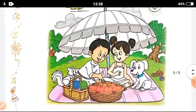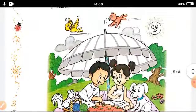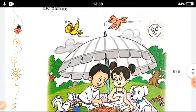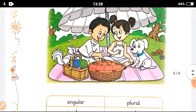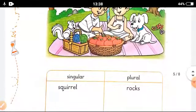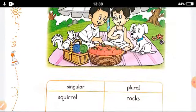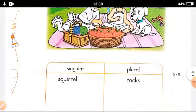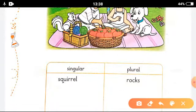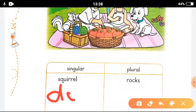Then rocks. How many dogs are there? We can see there is only one dog. So it will come in singular, and we will write 'dog' here.